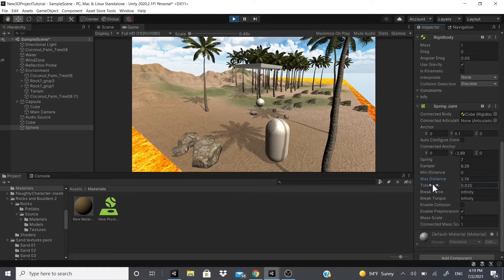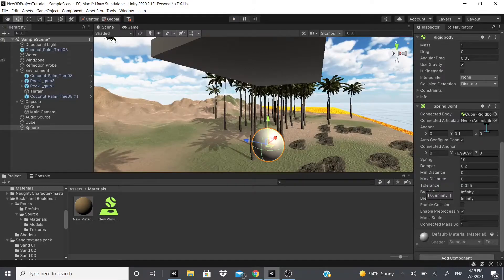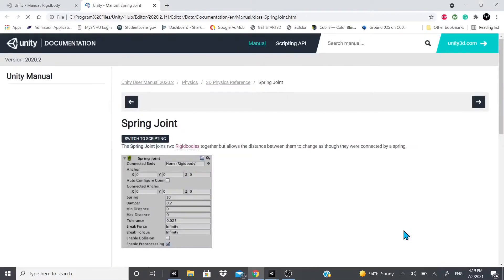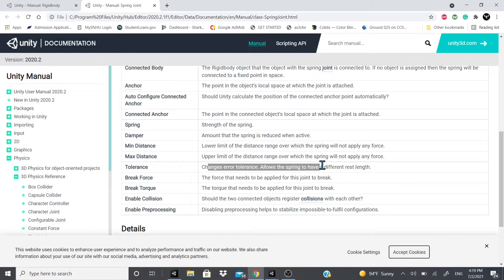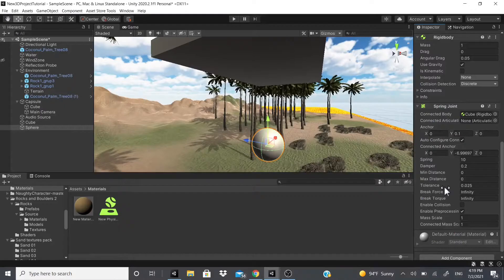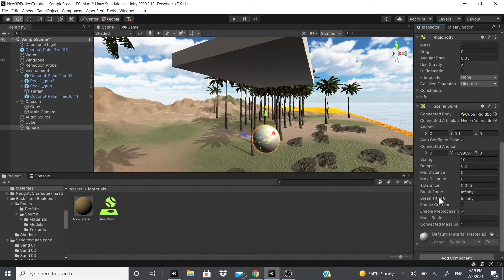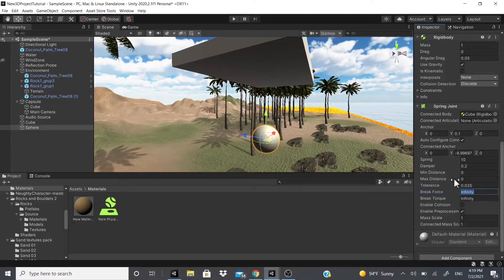Tolerance—I think tolerance just says zero to infinity, so let's check this out. Not really sure what tolerance is. It changes error tolerance, allows the spring to have different rest length. So it changes the lengths, I guess, every time.